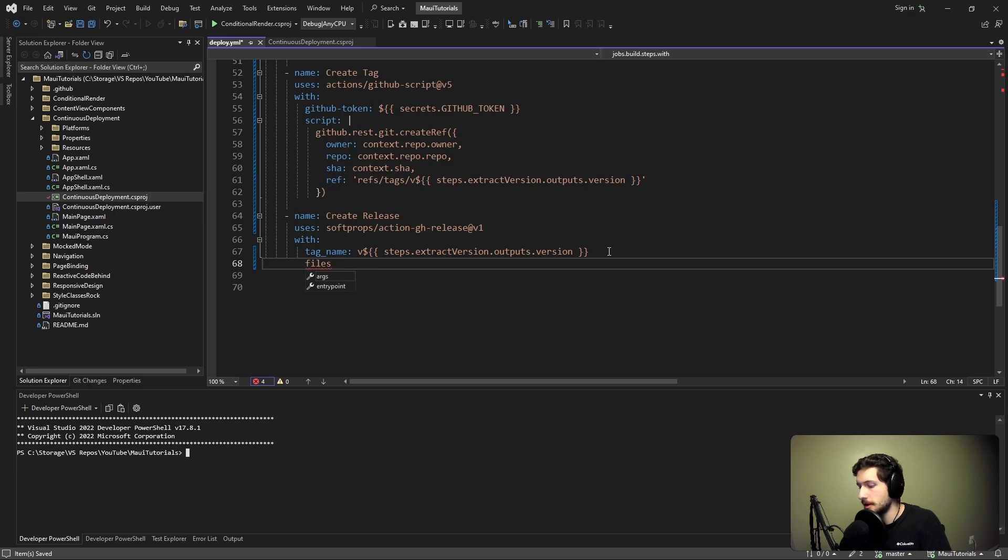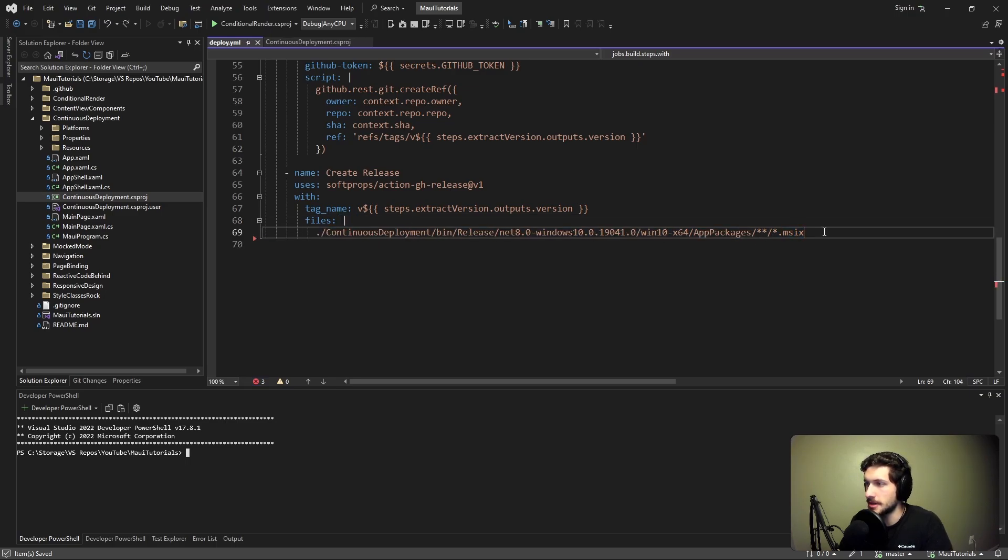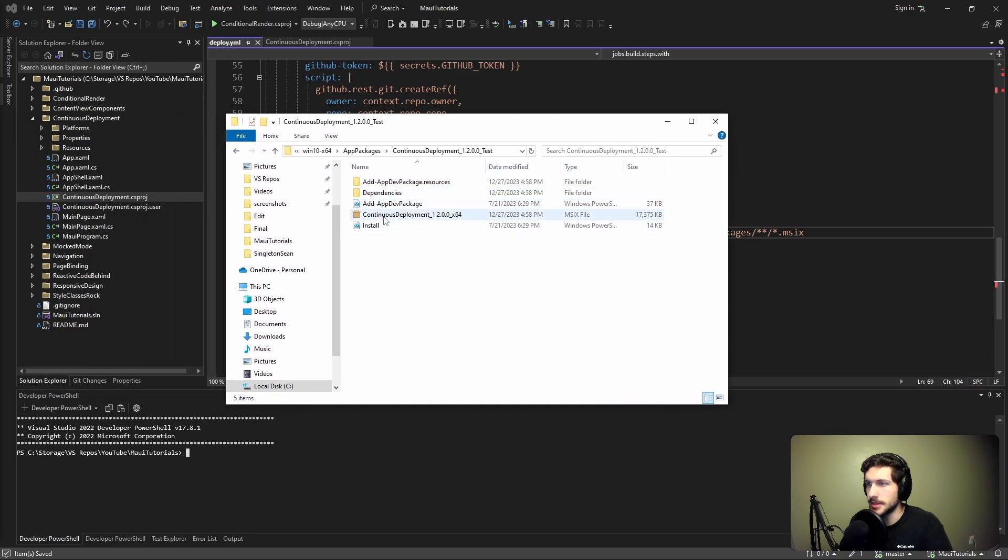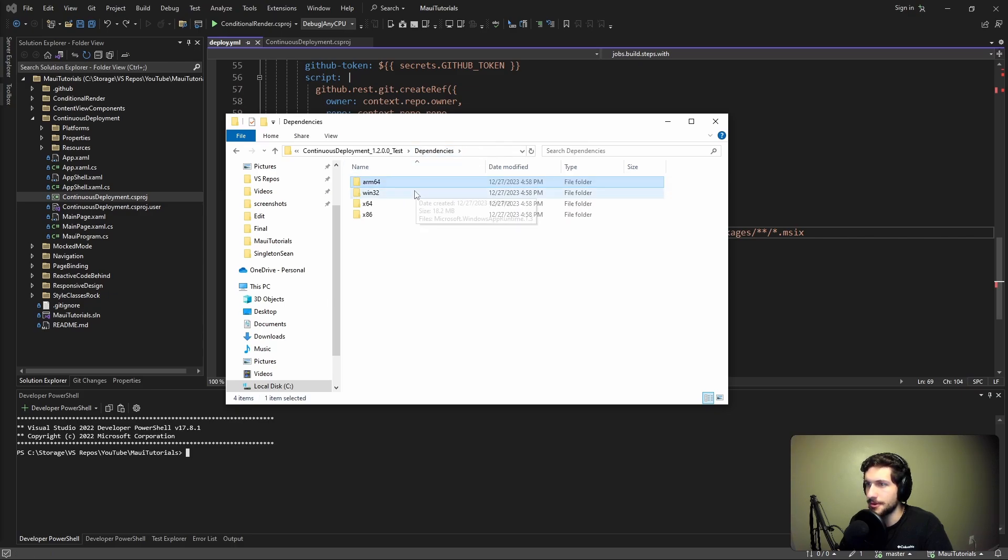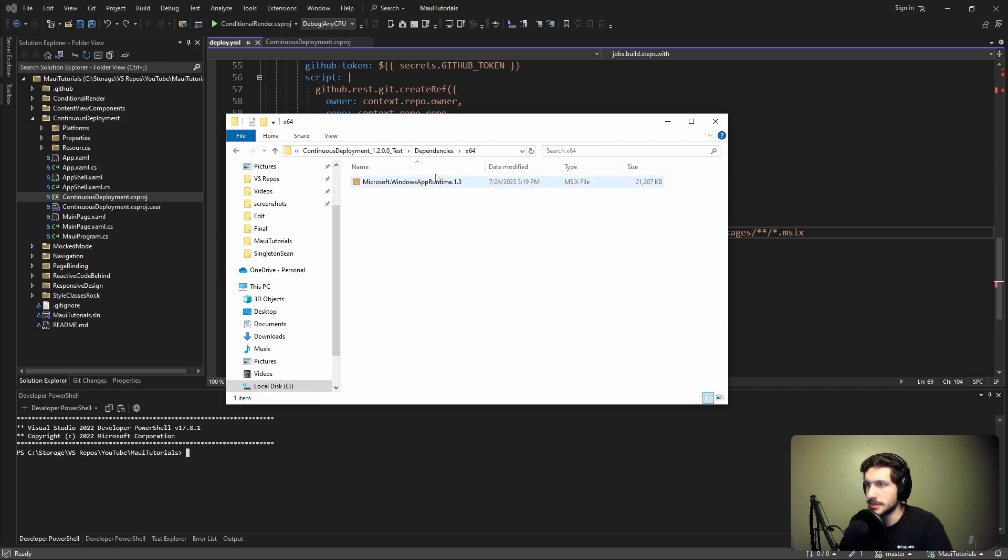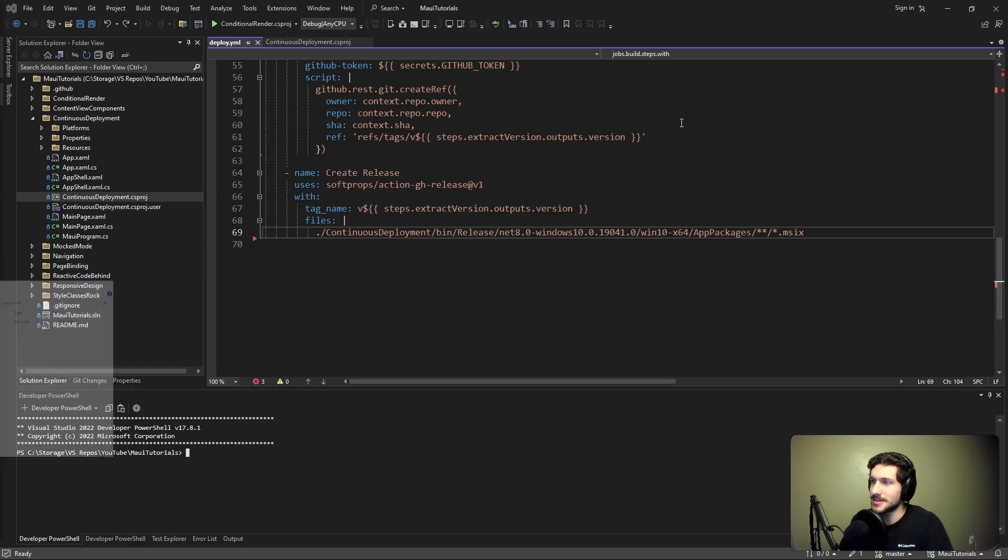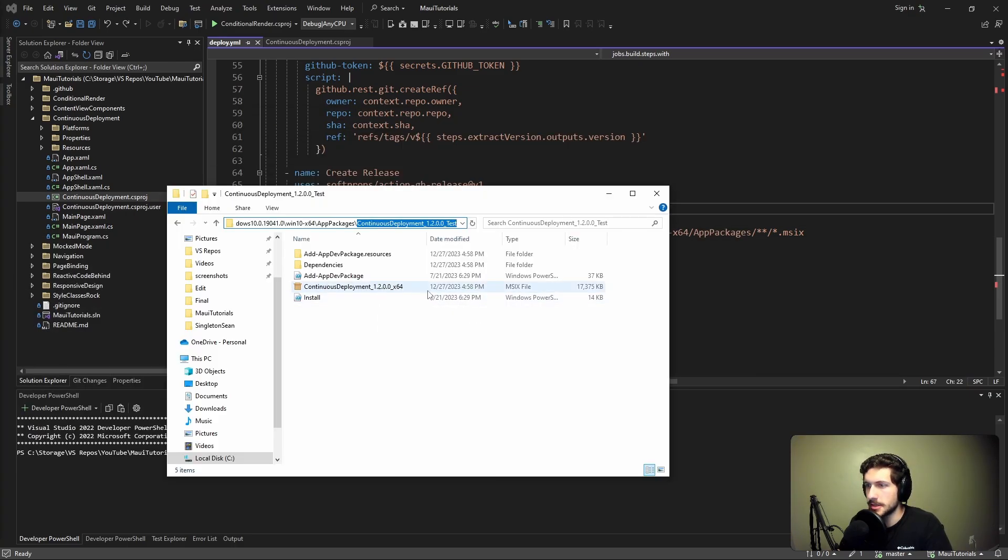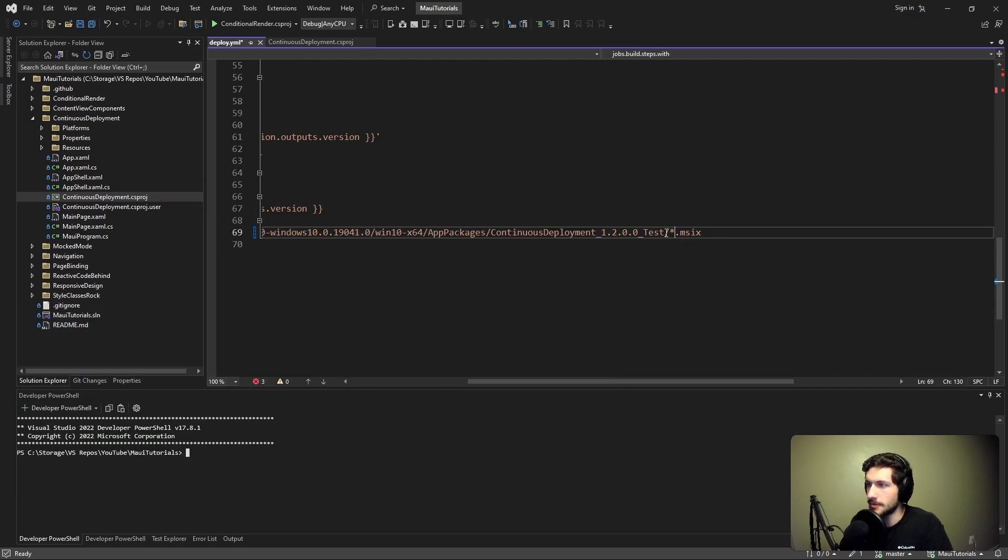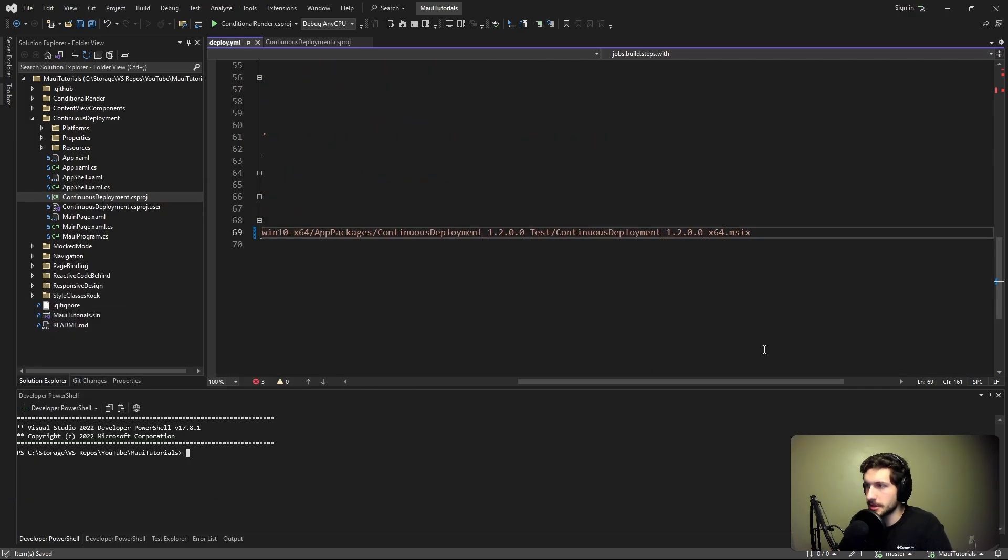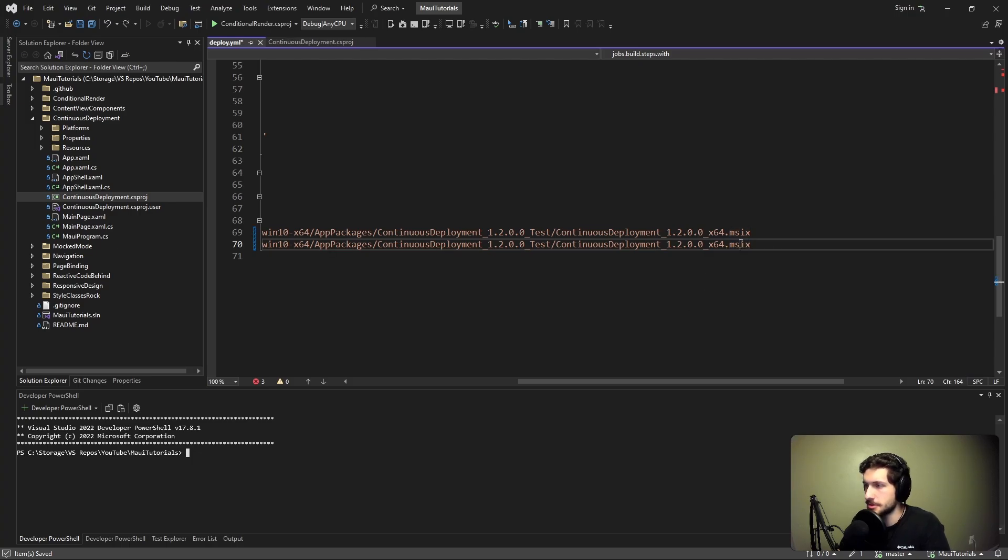Now we just need to specify all the different files that we want to upload to this release. I believe we can't do globs here, because what that's going to do is dig into this dependencies folder as well and grab all of these MSIXs that are named Microsoft Windows App Runtime 1.3. There's multiple versions for different platforms of this installer, so we're going to end up trying to upload multiple artifacts that have the same exact name, and that's going to cause this step to fail. Instead, let's reference our MSIX and our certificate directly. We'll dig into app packages and then the folder containing our MSIX, and then we'll grab the name of our MSIX. Same exact thing for the certificate, which I believe goes to the same exact path as the MSIX, but has the certificate extension instead - .cer.